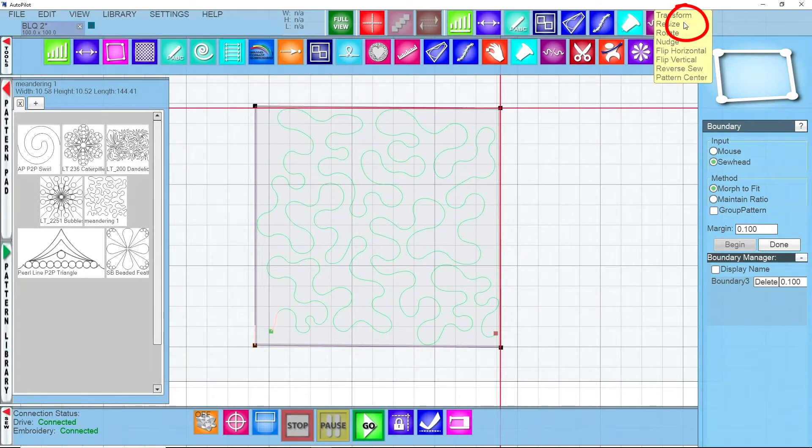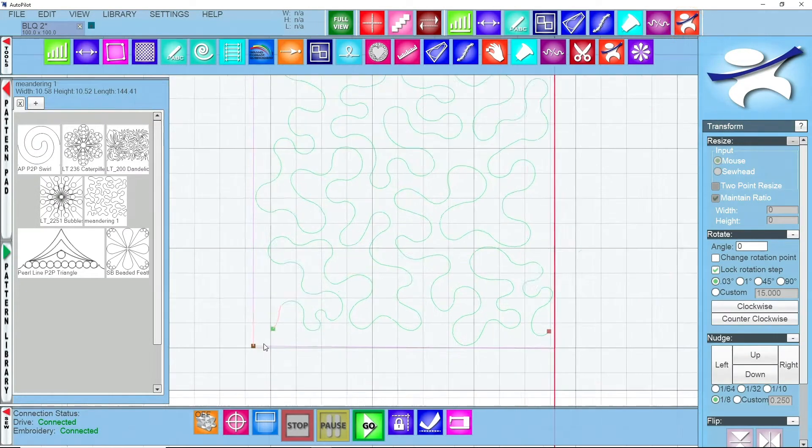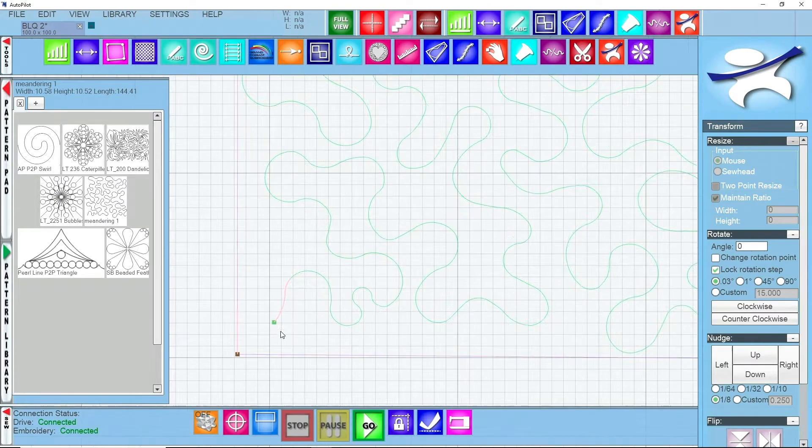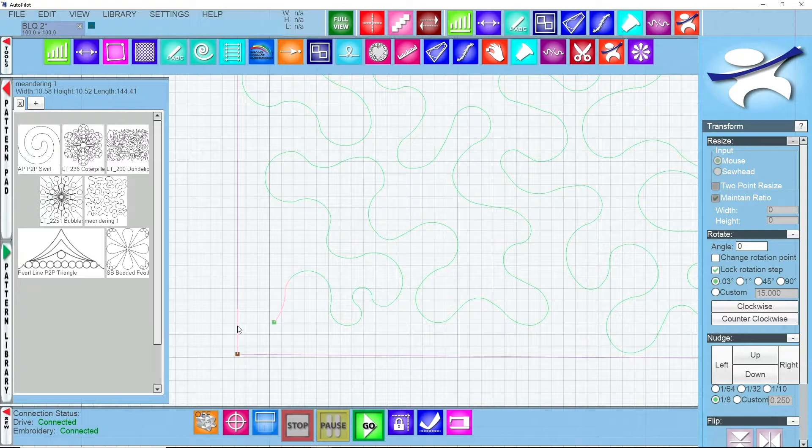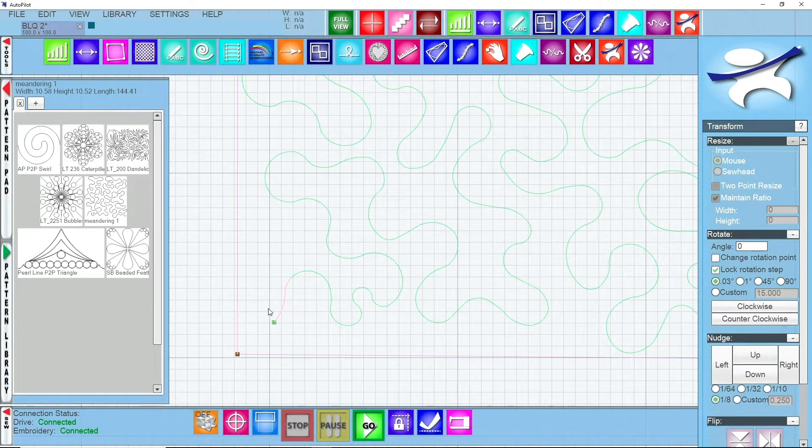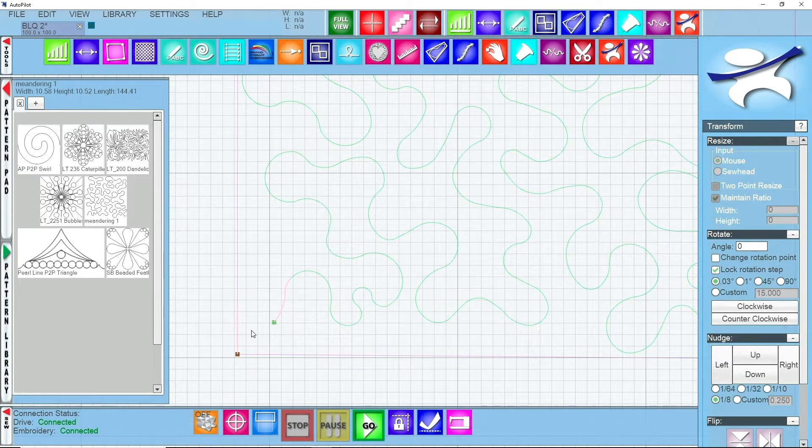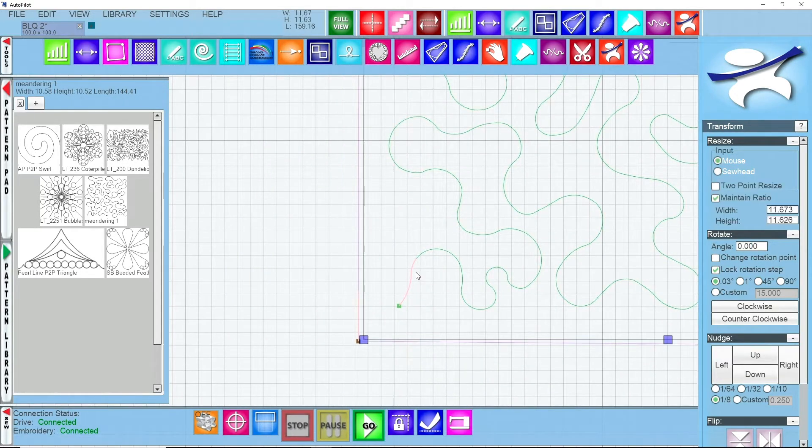From here I can go back to my transform tool and you'll see that my starting point and my ending point are a little far away from the side of the block or the ditch. So what I can do is I can actually go into nodes and I can drag this over to where it gets to where it needs to be.